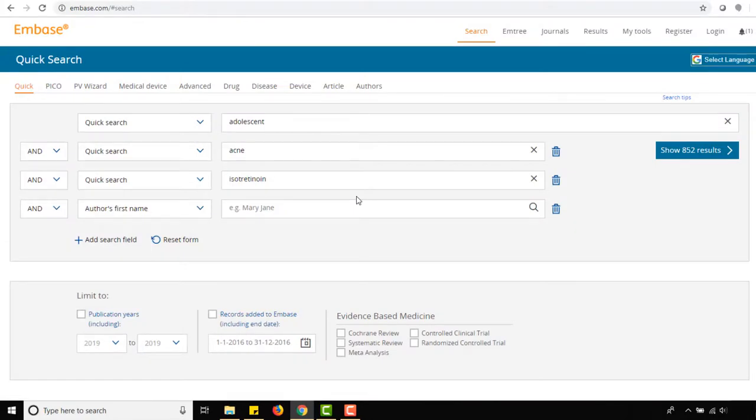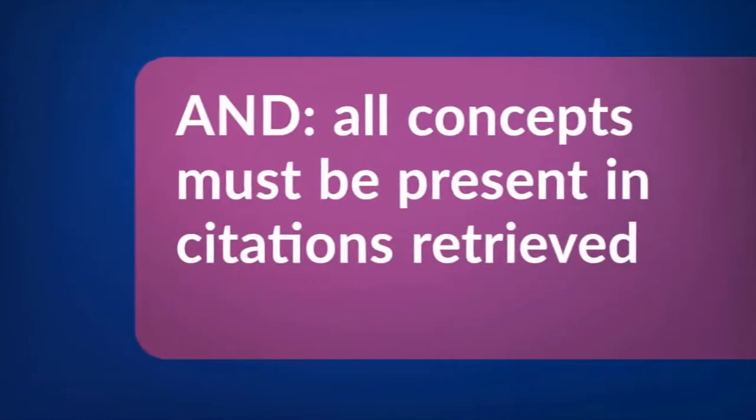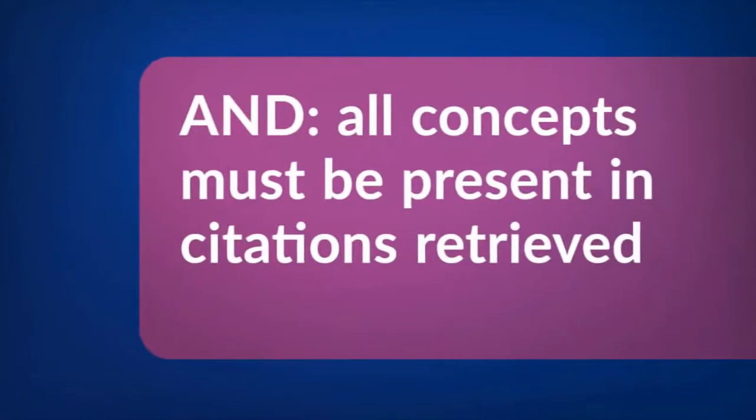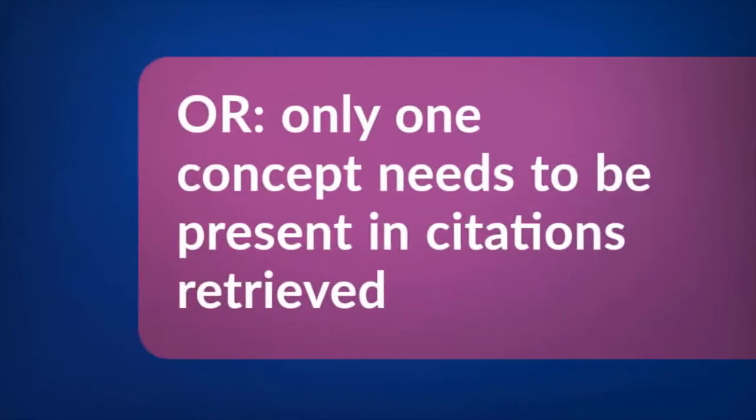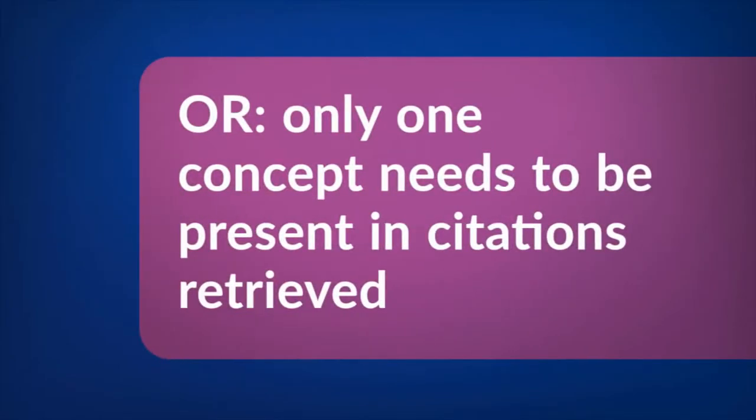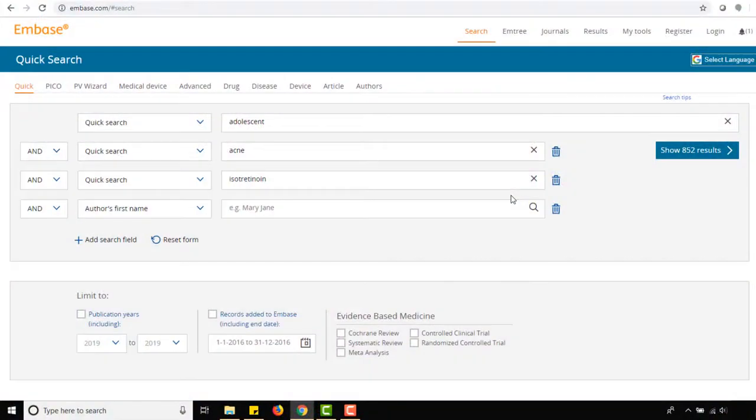Note that the suggested Emtree term for accutane is isotretinoin. Double-check that your Boolean operators are set to AND, which means all concepts must be present in citations retrieved. This narrows your search. OR means only one concept needs to be present for a citation to be retrieved, which broadens your search. Click Show Results.